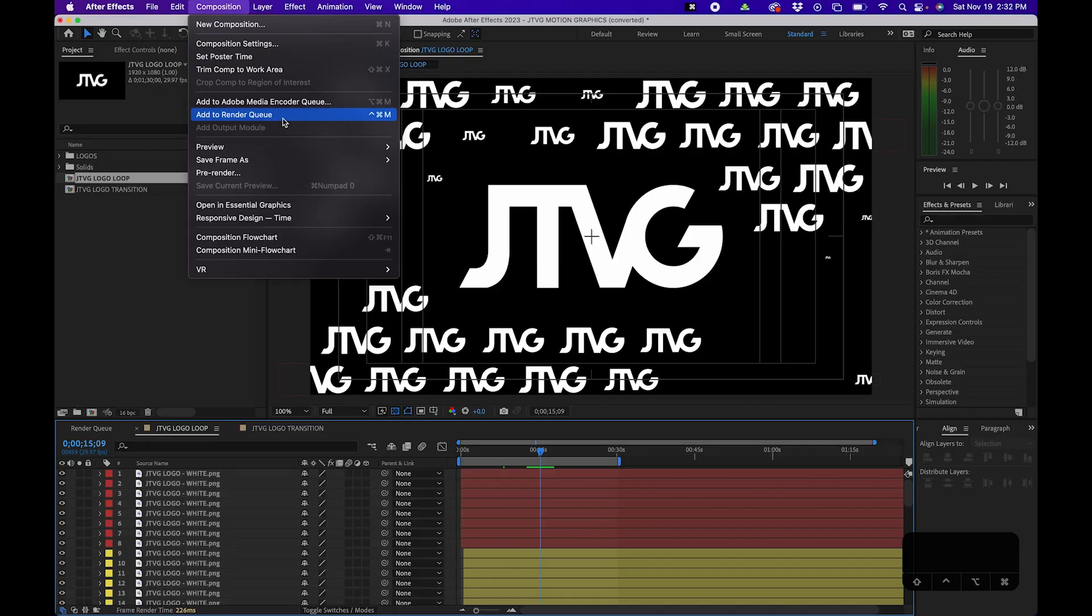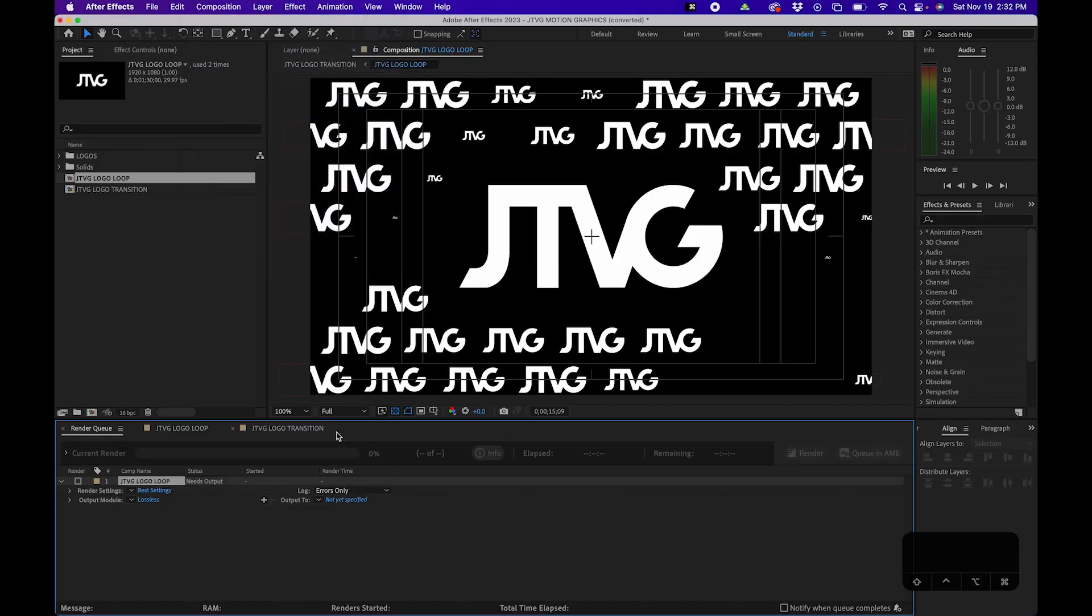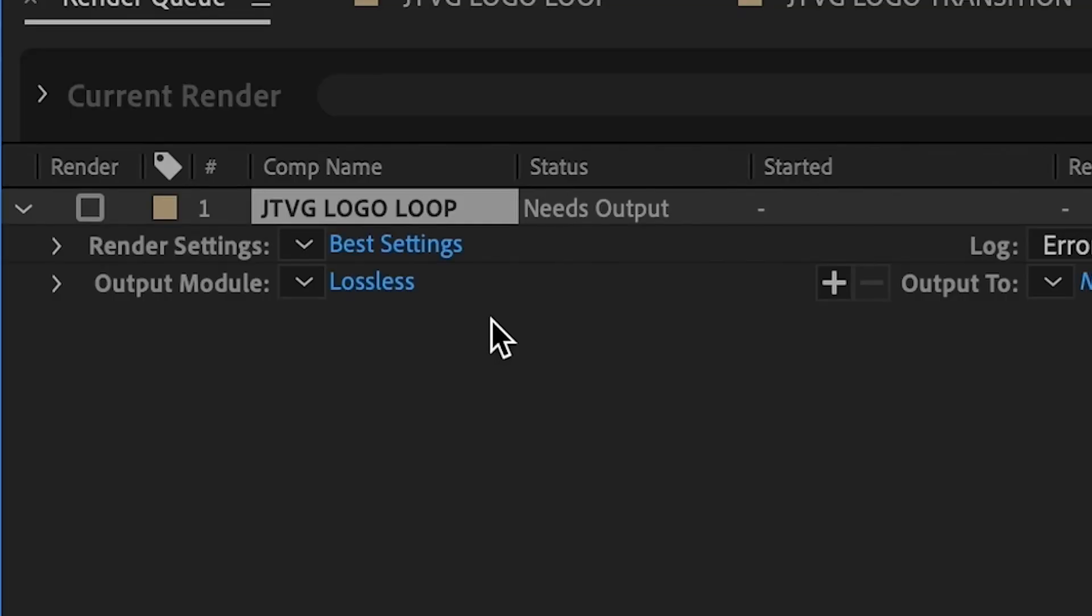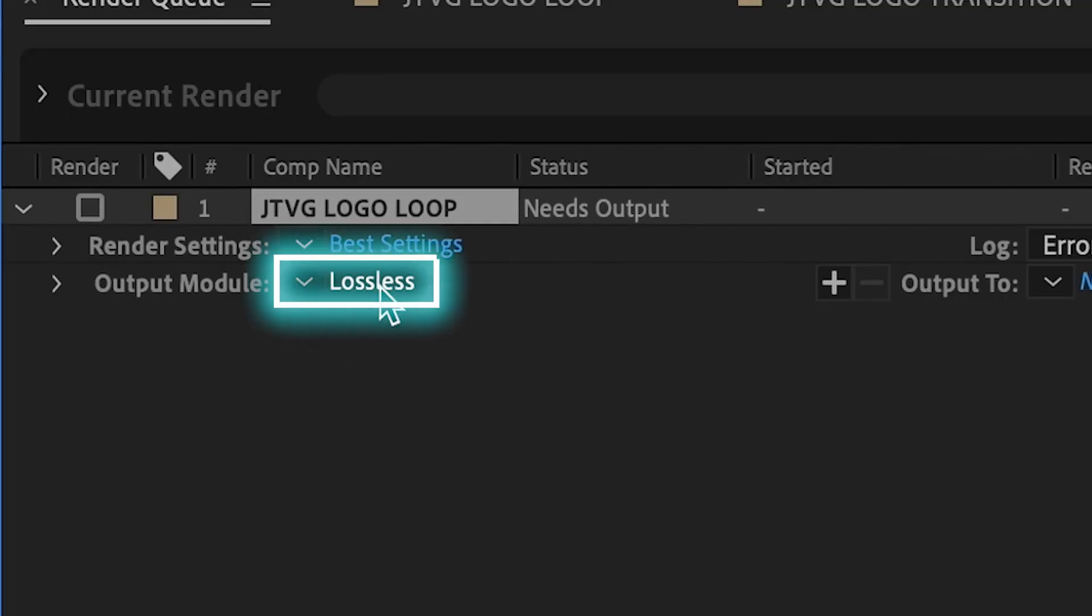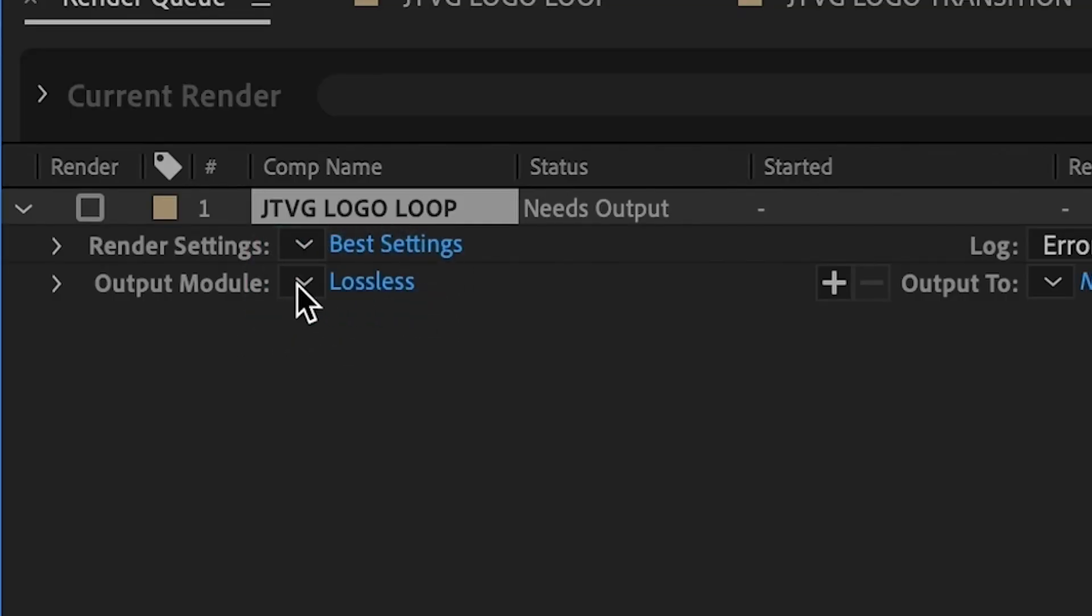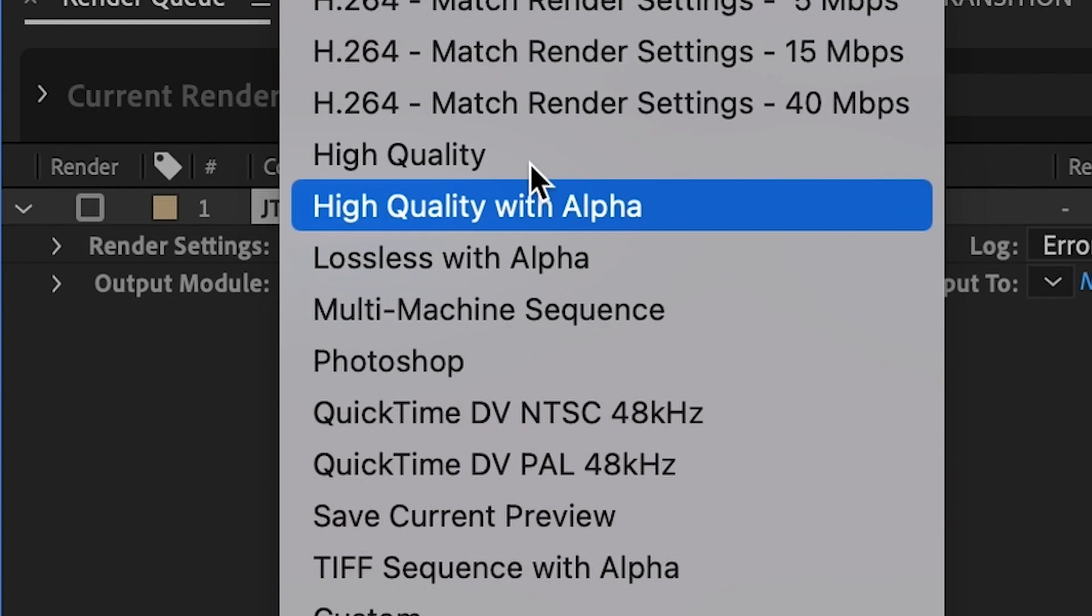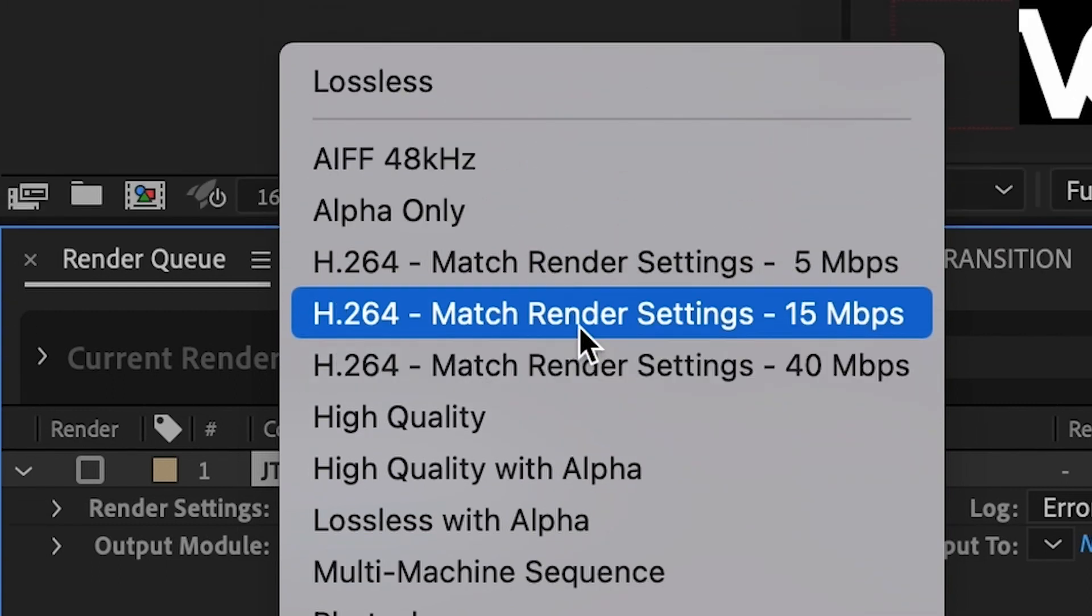By default, when you actually add something to the render queue, you'll notice that the output module says lossless. And if you want to change it to H.264, you can click this drop down button and then change it.